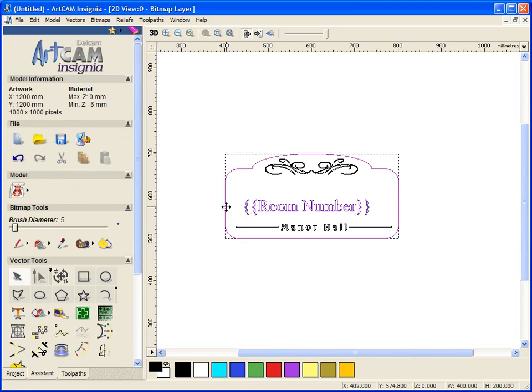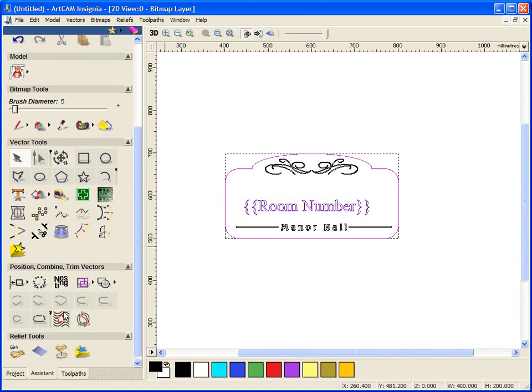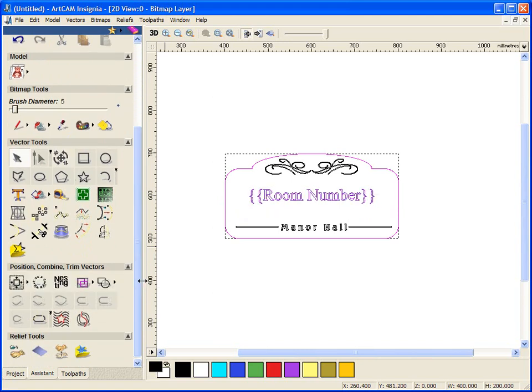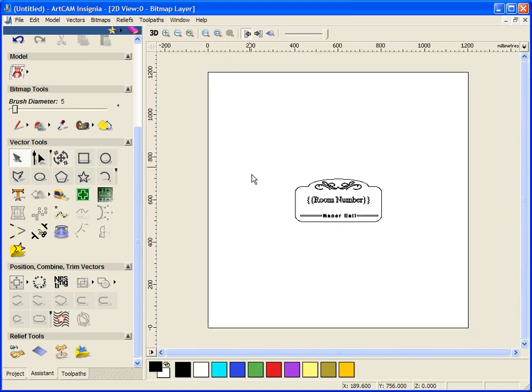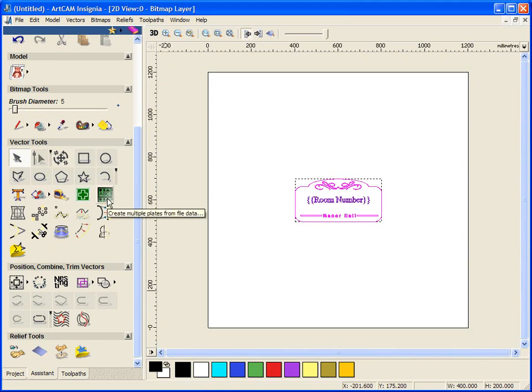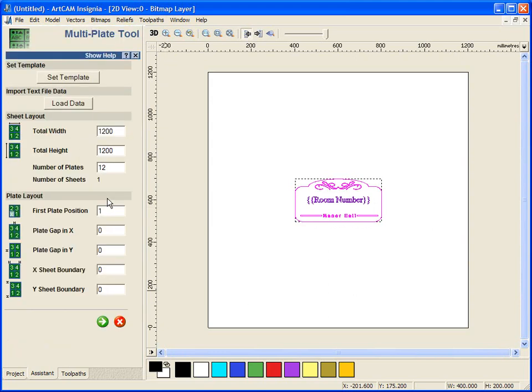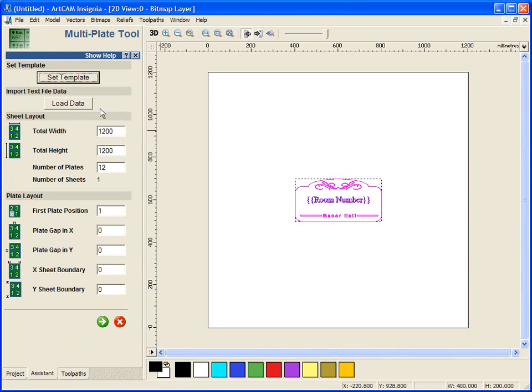I am just going to center it up within the design itself and then that is it done. So all we have to do now, select everything, open our multi-plate, hit set as template, so this is now going to be our template.